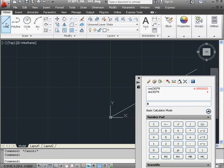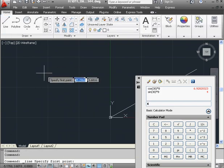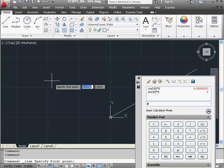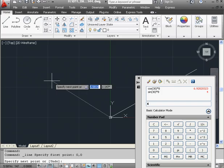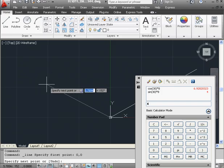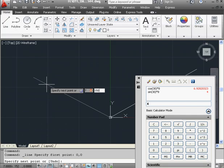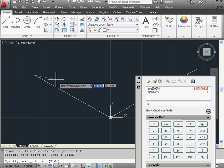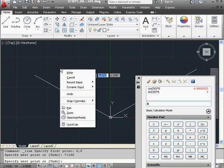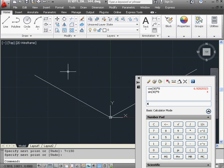Activate the line tool. Let's create our first point at 0, tab, 0, Enter. The next point is going to be 7 units at 150 degrees. Enter to register. And right-click and enter to exit the line tool.